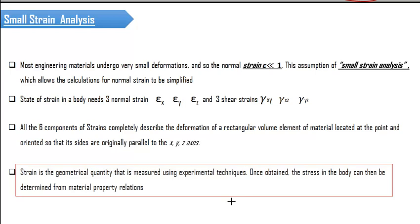Strain can be measured, but you cannot directly measure stress — there is no device to measure stress. What you can measure is always the strain. After finding the value of strain using constitutive equations and material properties, we find the value of stress. Stress is an internal phenomenon whose ratio of force upon area is constant. Strain is a geometrical phenomenon that can be measured experimentally, and from it, using material properties and constitutive relations, you can calculate the stress value.